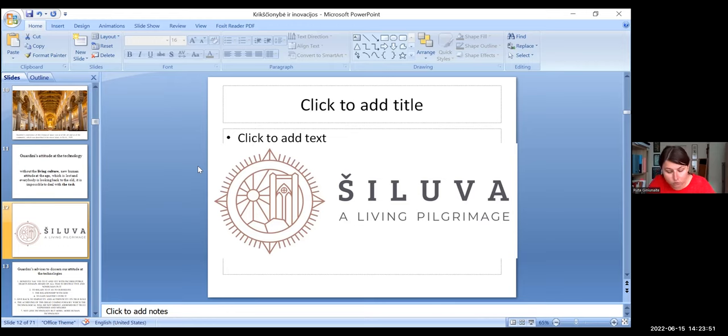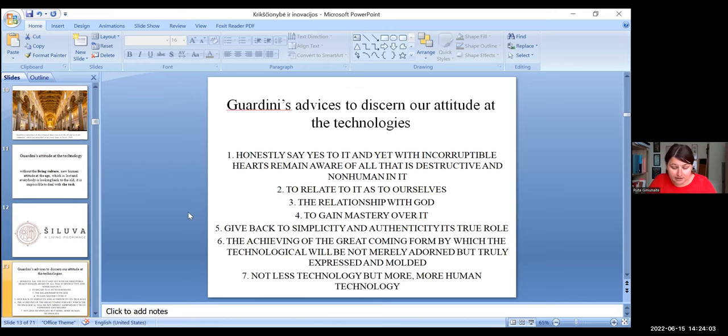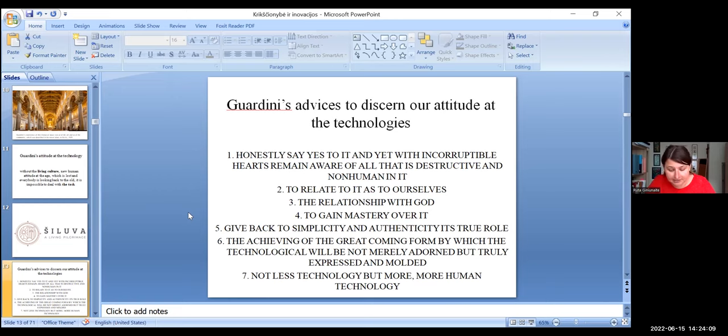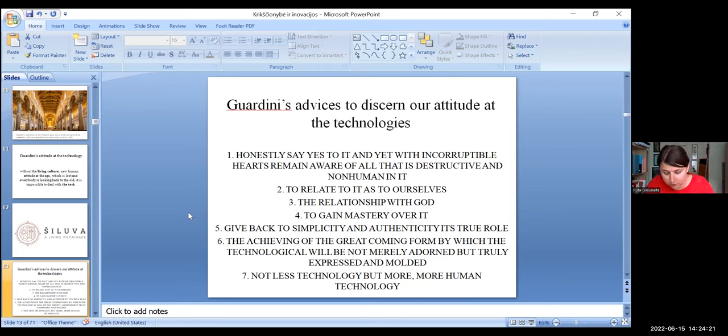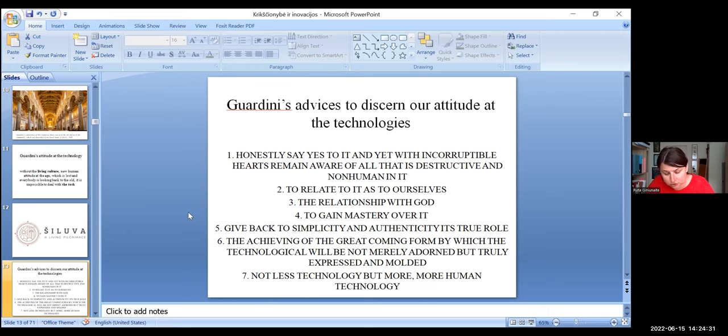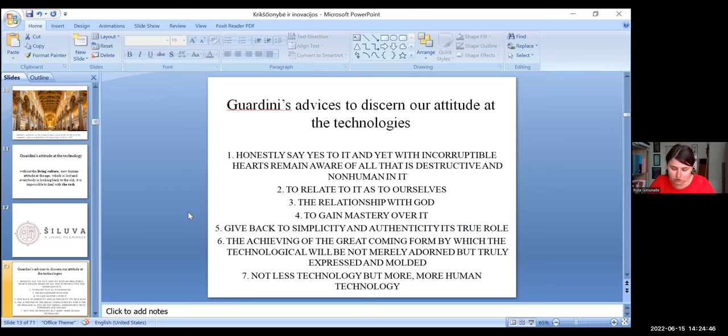Our place is in what is evolving. We must transform what is coming to be. Guardini educates us to interact with our age and give advices to discern our attitudes in this battle. First, honestly say yes to it, to the technologies. Second, related to it as to ourselves. Third, only those to whom the relationship with God gave a sense of unconditional, we are capable of the kind of decision for something ultimate. That is dominant in science today and its search for truth. Fourth, to gain mastery over it.